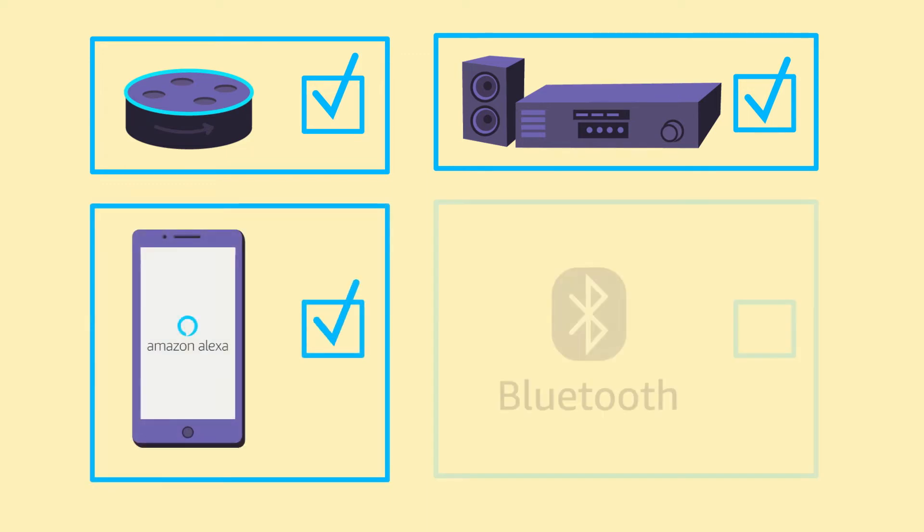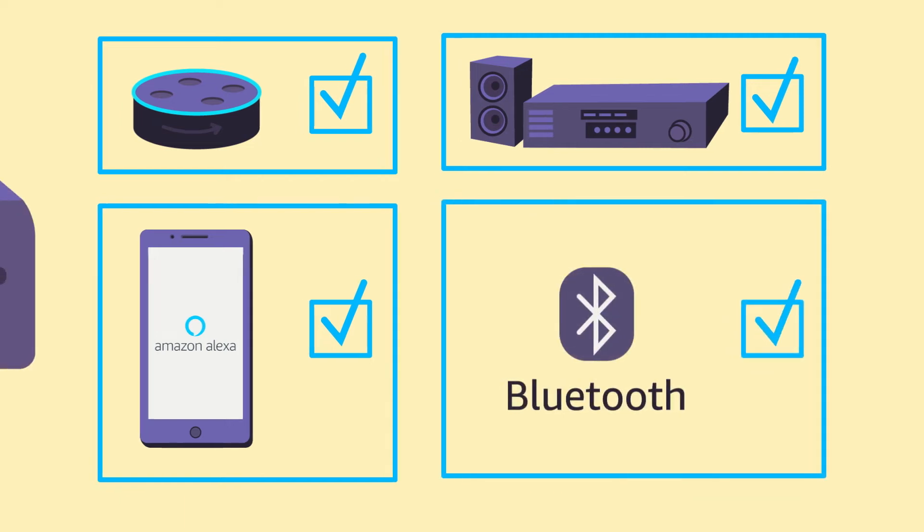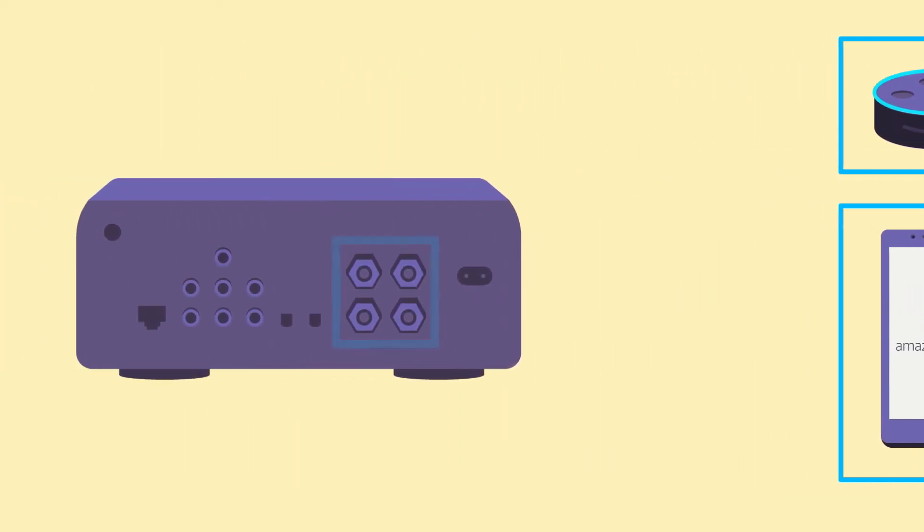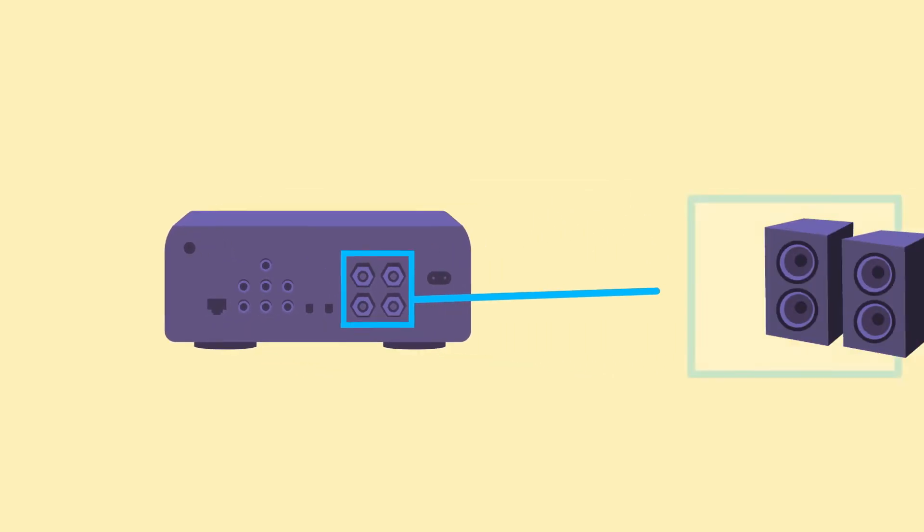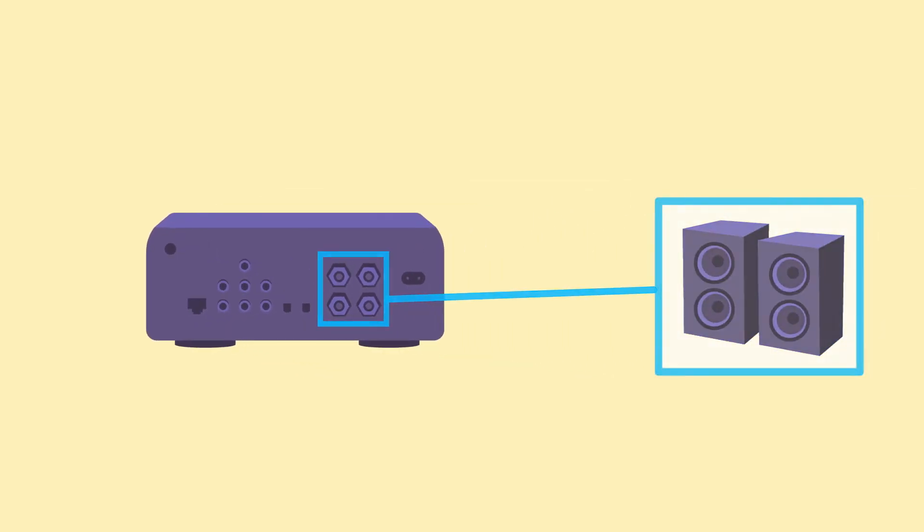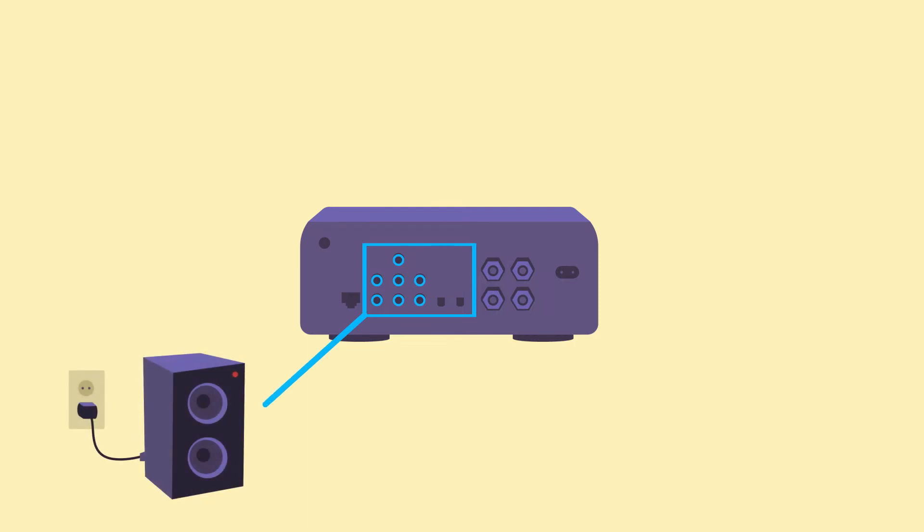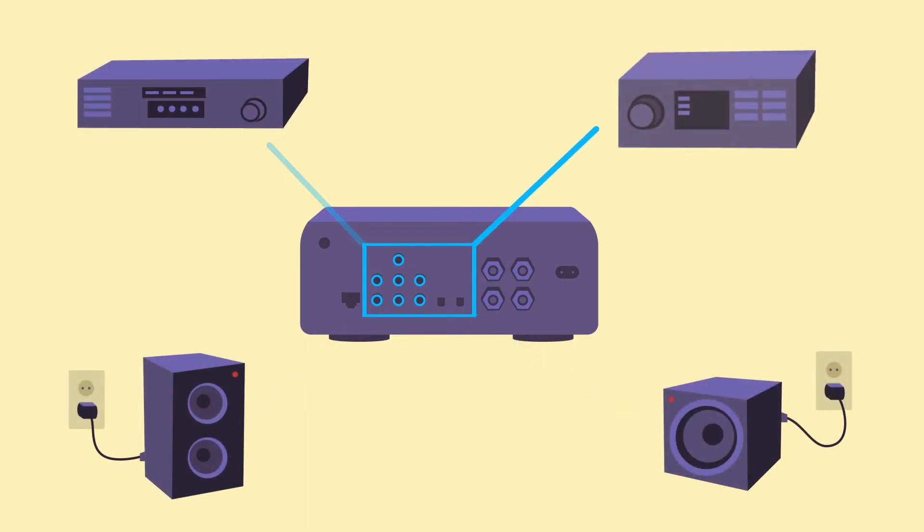Turn on Bluetooth on your smartphone. Use the binding posts on the back of your Echo Link Amp to connect passive speakers or the appropriate outputs to connect powered speakers, a powered subwoofer, or a receiver or amplifier.